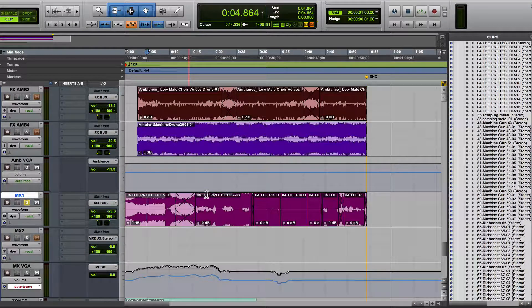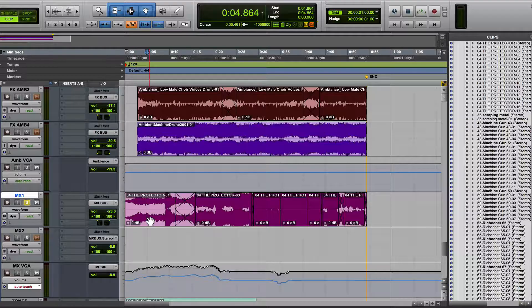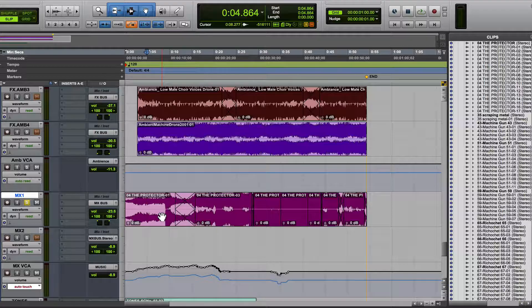Hey there, hope you're doing excellent. This is going to be a quick tutorial on how to speed up or slow down an audio clip in Pro Tools or change the duration of it.